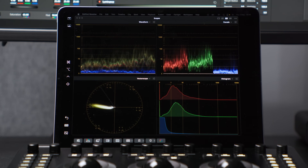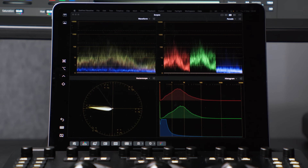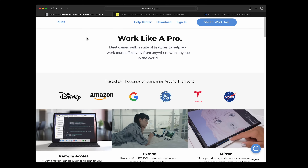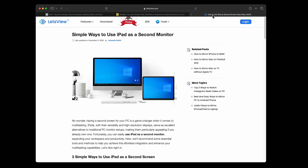Can I use my iPad for things like scopes? Yes, this is possible on a Mac or Windows PC. It basically involves using your iPad as a second monitor. On Windows, you'll need a third-party app like Duet Display, iDisplay, or Let's View.